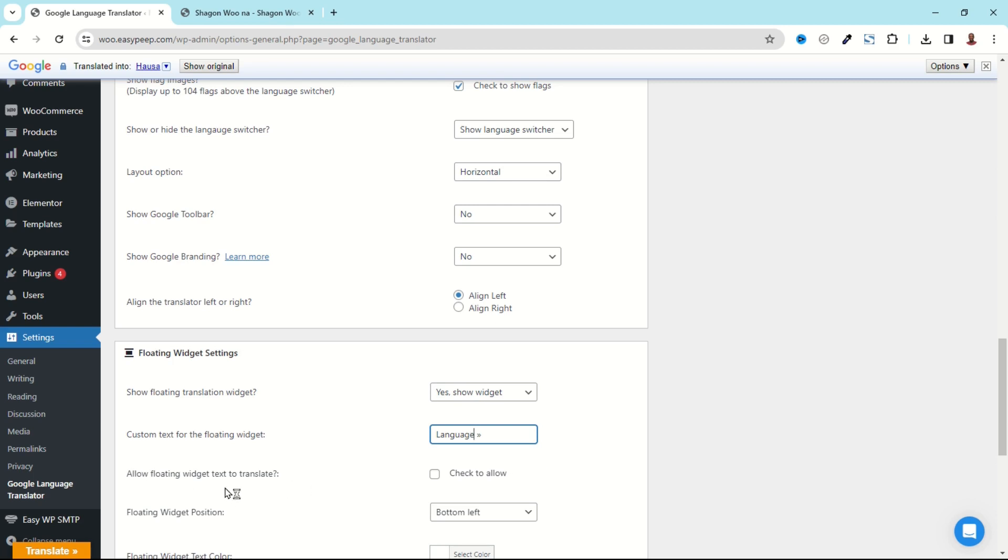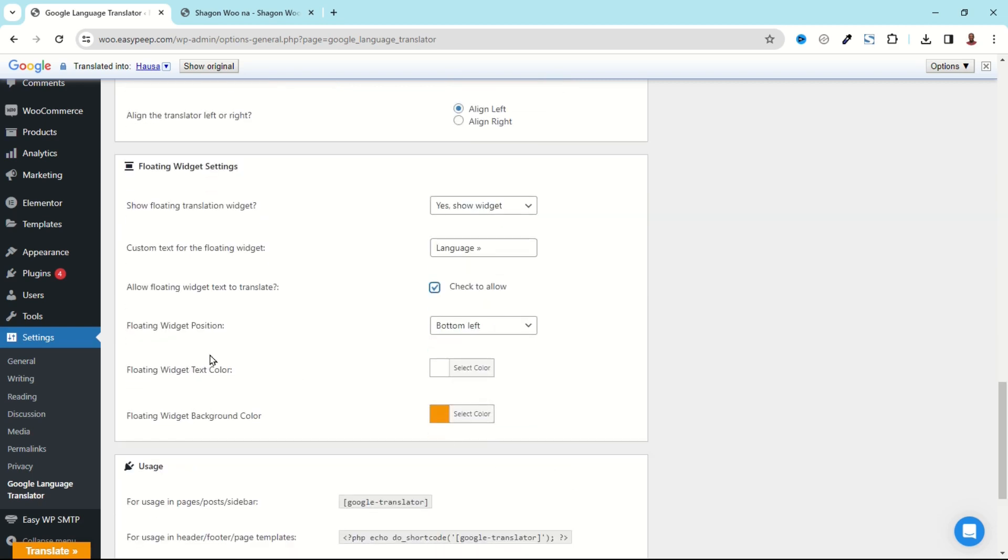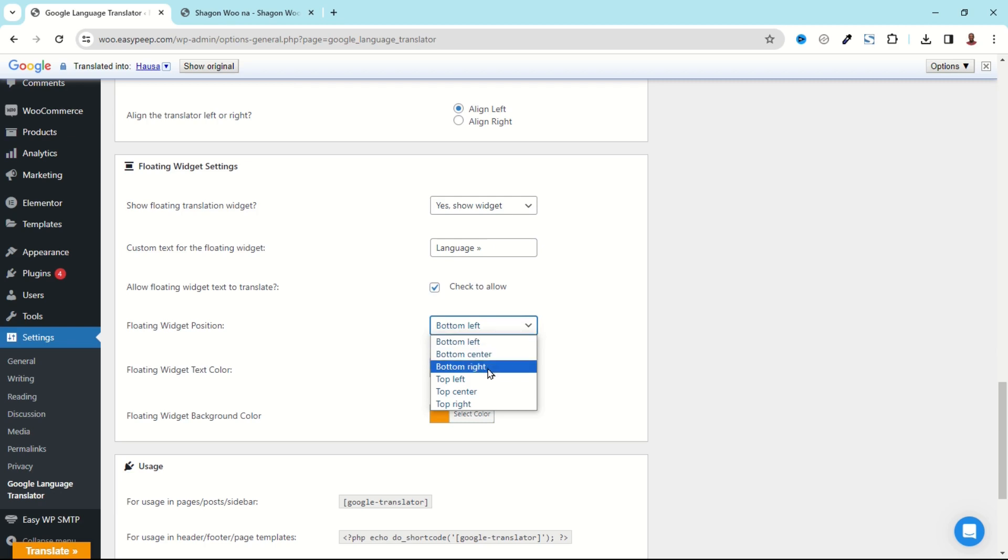We also have Allow Floating Widget Text to Translate. Let's select it and see what we'll get at the end. Next we have Floating Widget Position. From here you can either choose Top or Bottom. However each one of them comes with Left, Center, and Right.